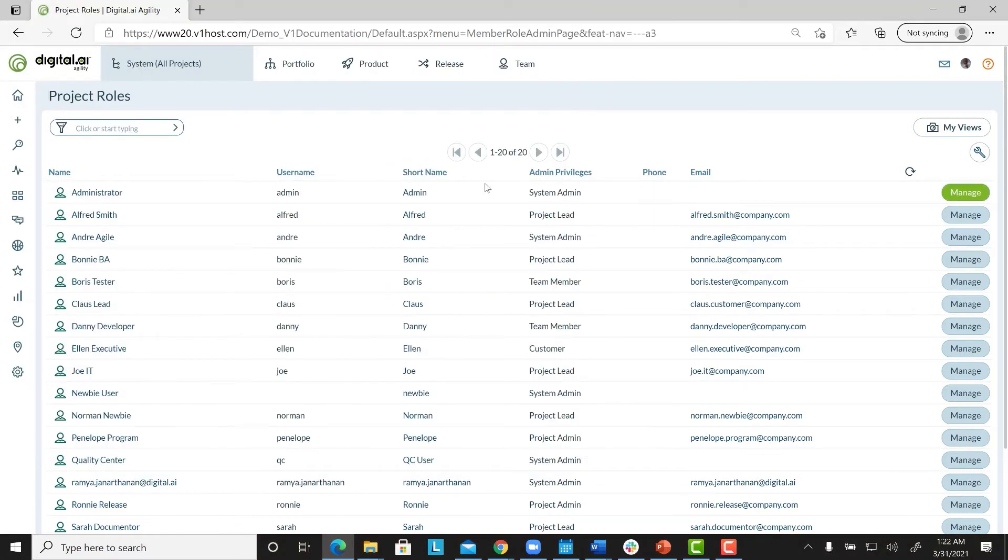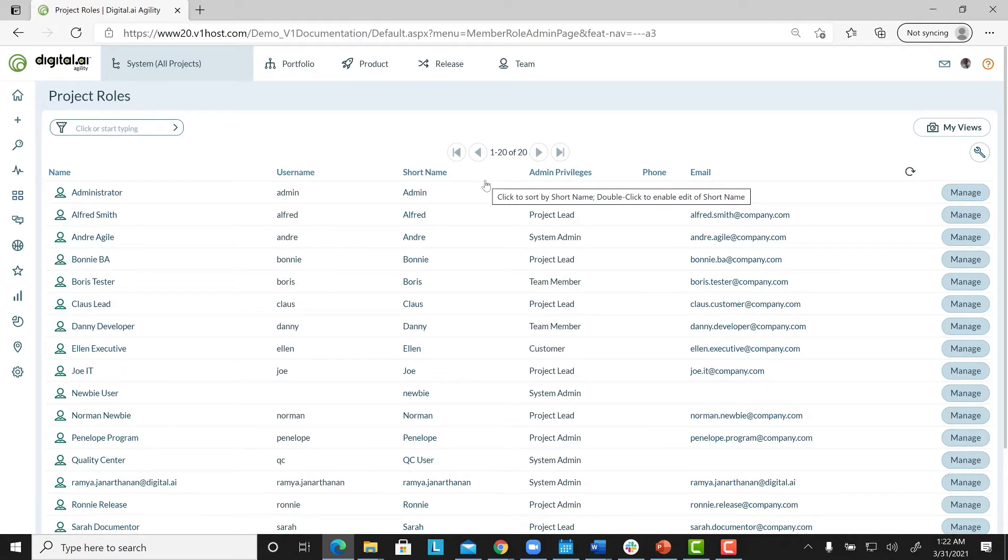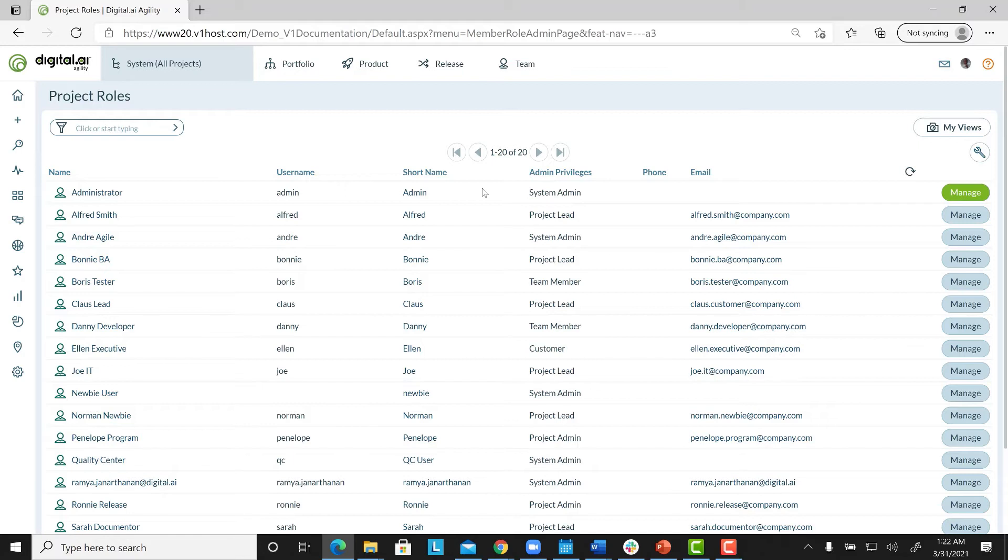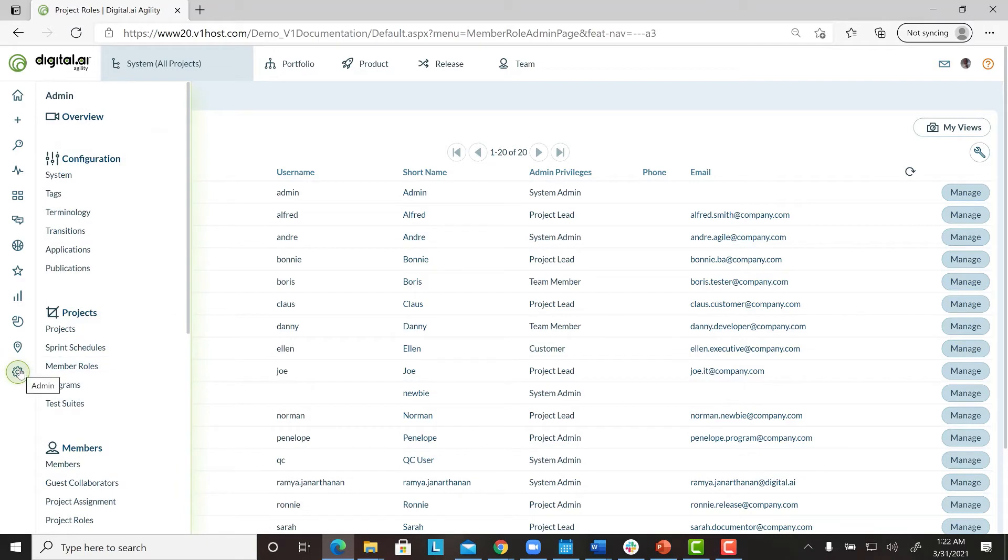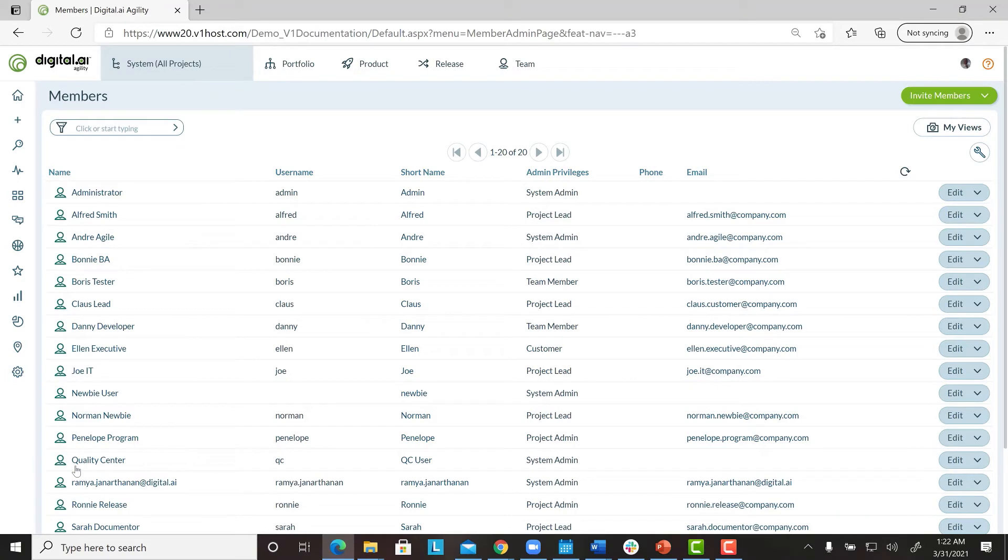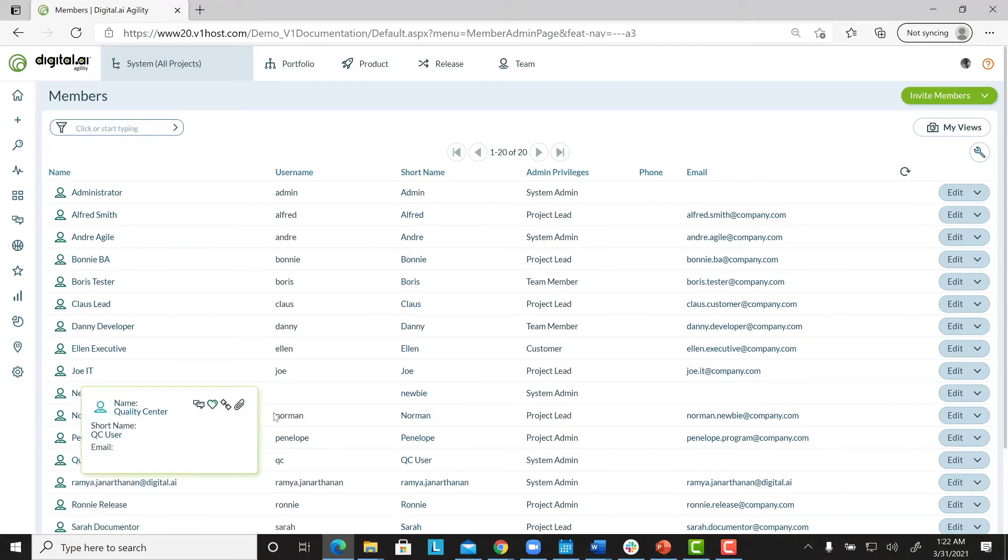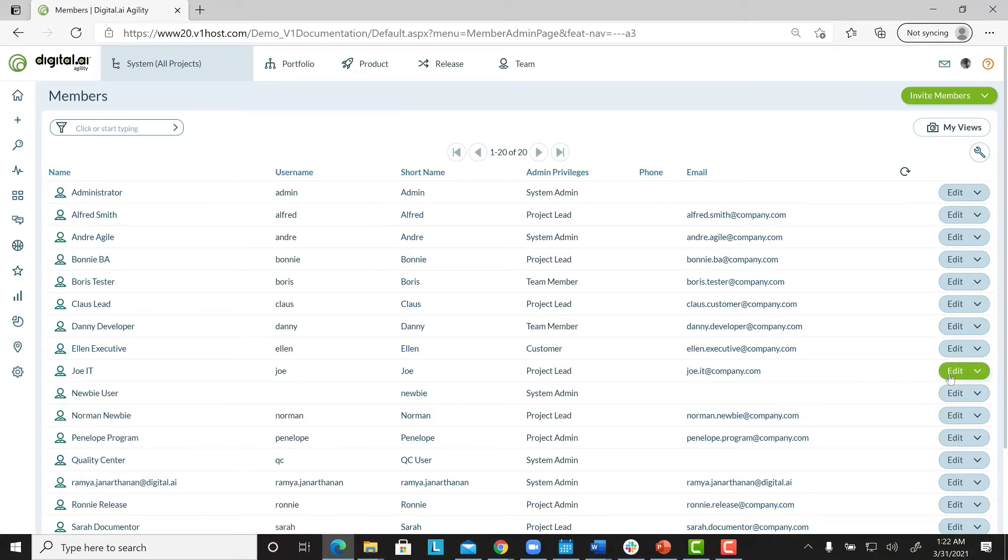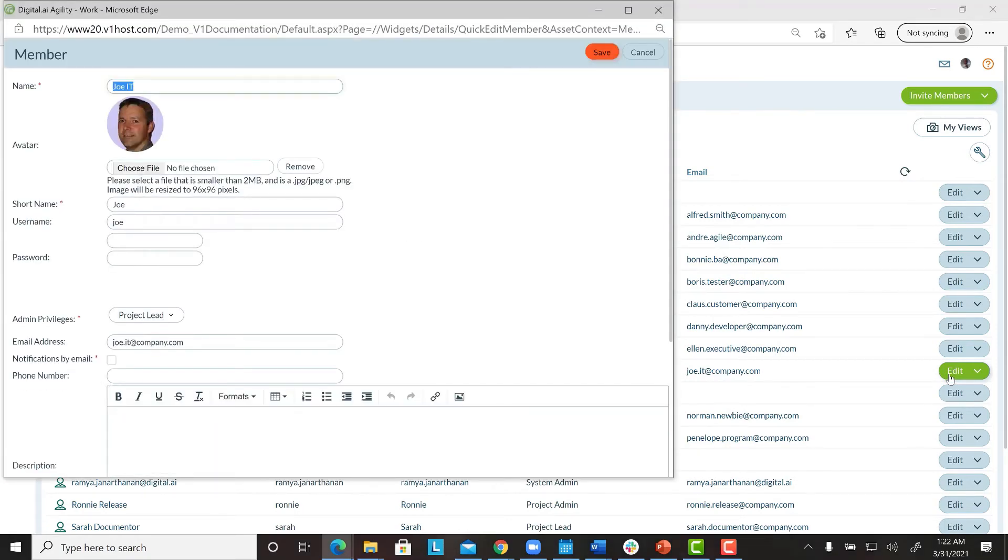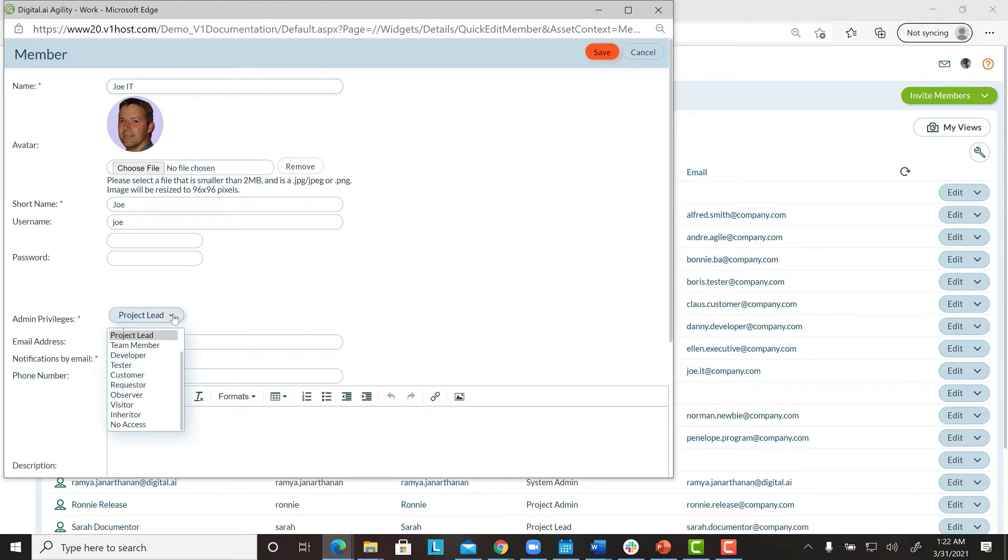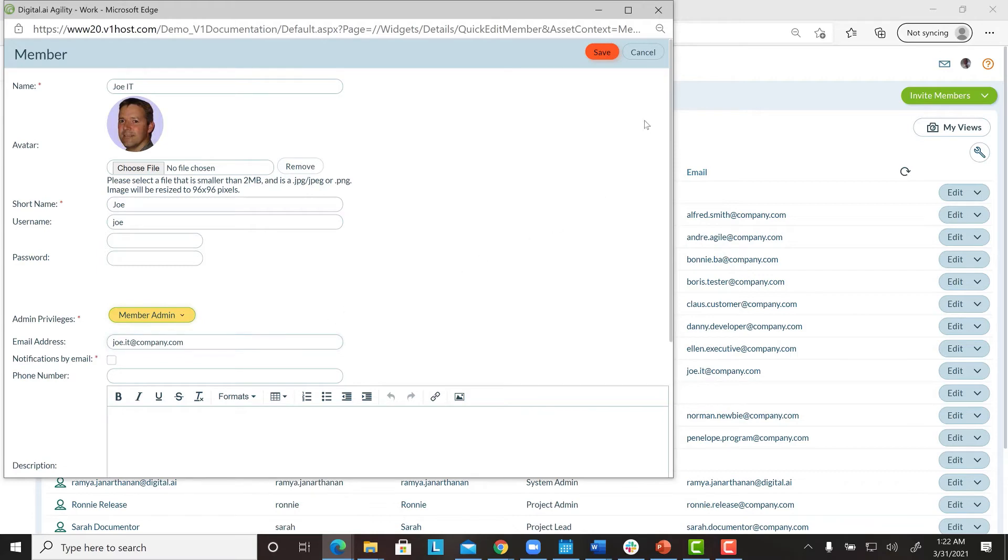In our first demo, we saw how to assign administrator privileges to a new user. To assign administrator privileges to an existing user, follow these steps. Click Admin, go to the Members category, and click on Members. Click the Edit button, next to a person's name. In the Members Detailed window, select a role from the Admin Privileges drop-down list, and click Save.